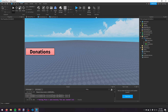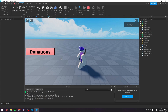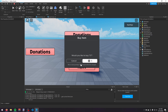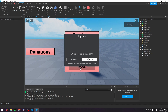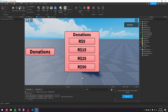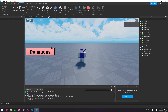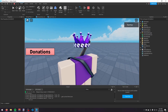One final thing — in Game Settings under Security, make sure 'Enable Studio Access to API Services' is enabled. Now if we play the game, clicking the Donations button opens the GUI, and pressing one of the donation buttons prompts the correct product purchase — for example, 50 Robux shows the 50 Robux prompt. Whenever someone buys a donation in your game, you earn Robux. That's how you make a donations GUI in Roblox Studio — if you found this helpful, please subscribe!